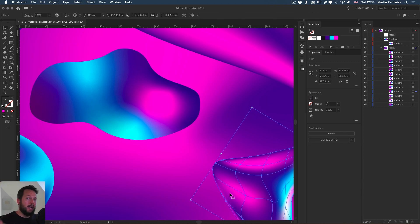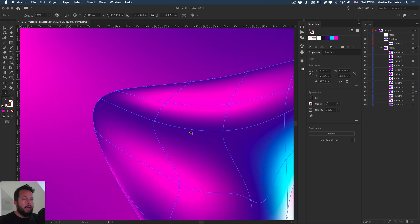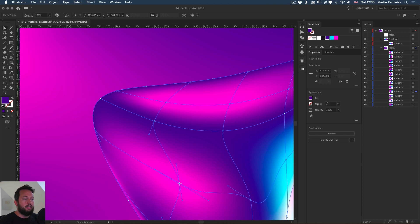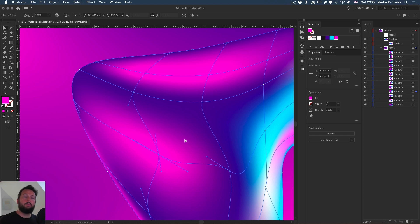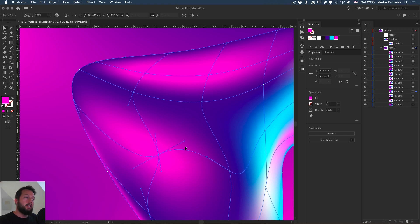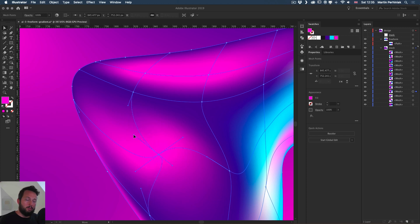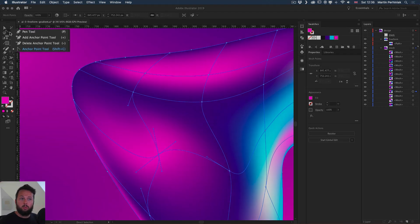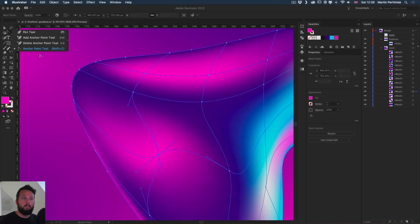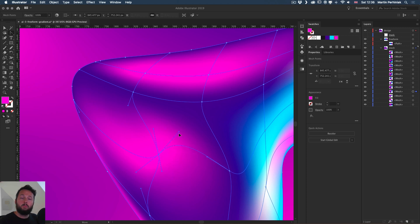But the gradient mesh also has a neat feature which gives you a lot of control, and that is the handle points. When I select any of these mesh points, notice how we have the handles around them. There's actually four handles, more than what you would normally get on an anchor point. An anchor point normally has two handle points, but here we have four because it's a mesh. I can use the direct selection tool and move these points around. Notice there's two pairs of handles: the horizontal handle and the vertical handles.